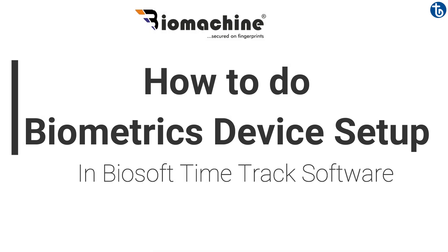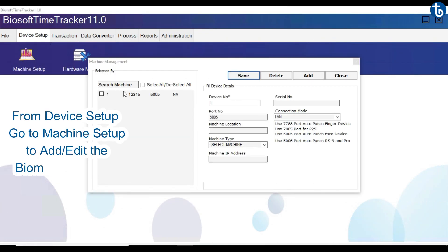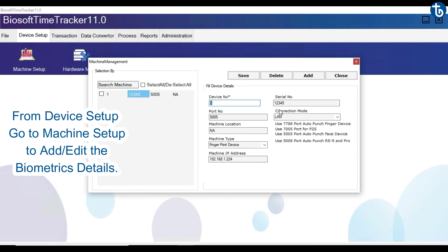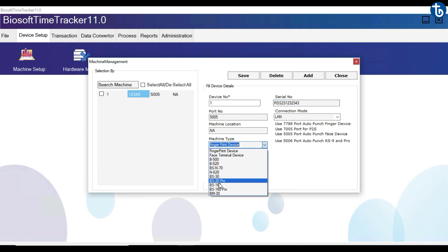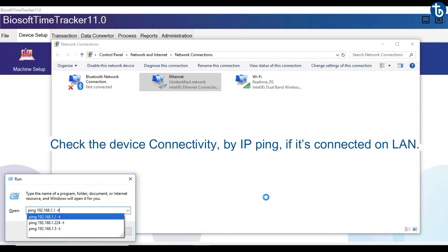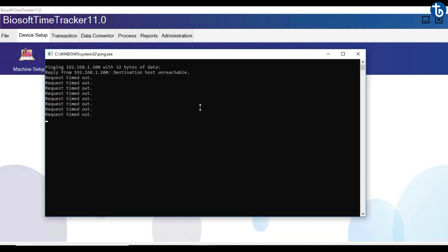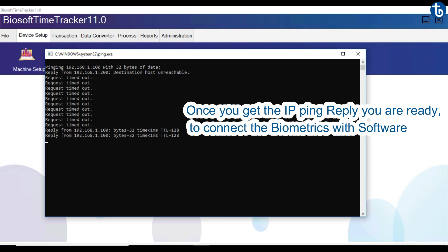Now let's see how to do biometrics device setup in Biosoft Time Track software. From Device Setup, go to Machine Setup to add or edit the biometrics device details. Check the device connectivity by IP ping if it's connected on LAN. Once you get the IP ping reply, you are ready to connect the biometrics with the software.